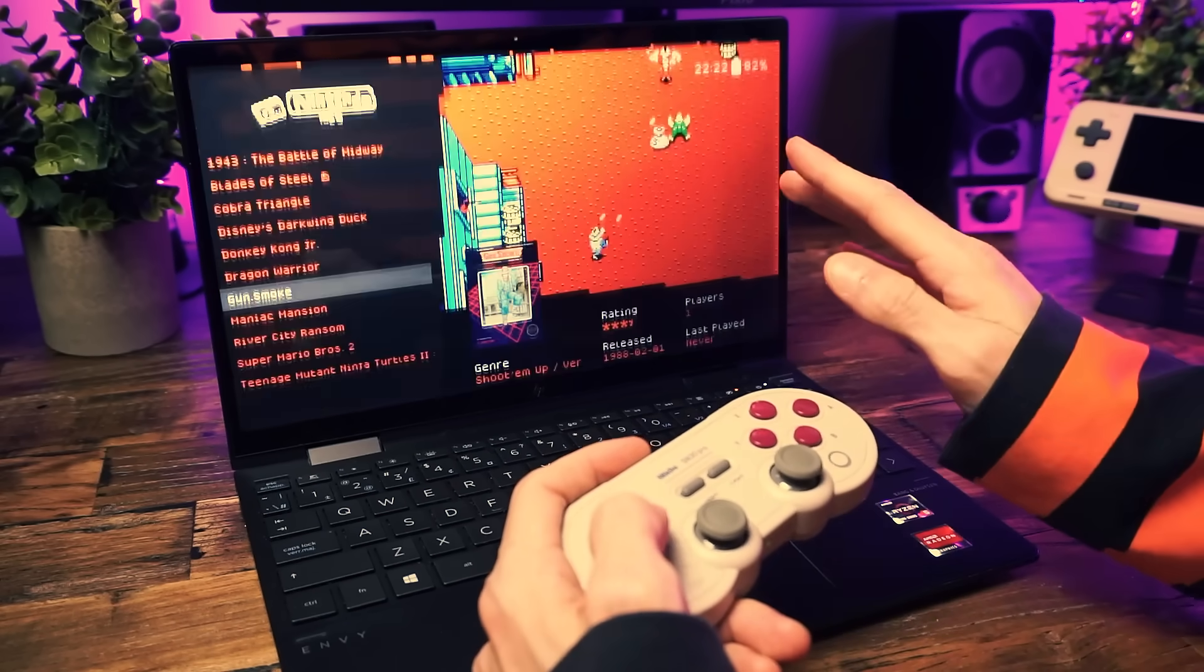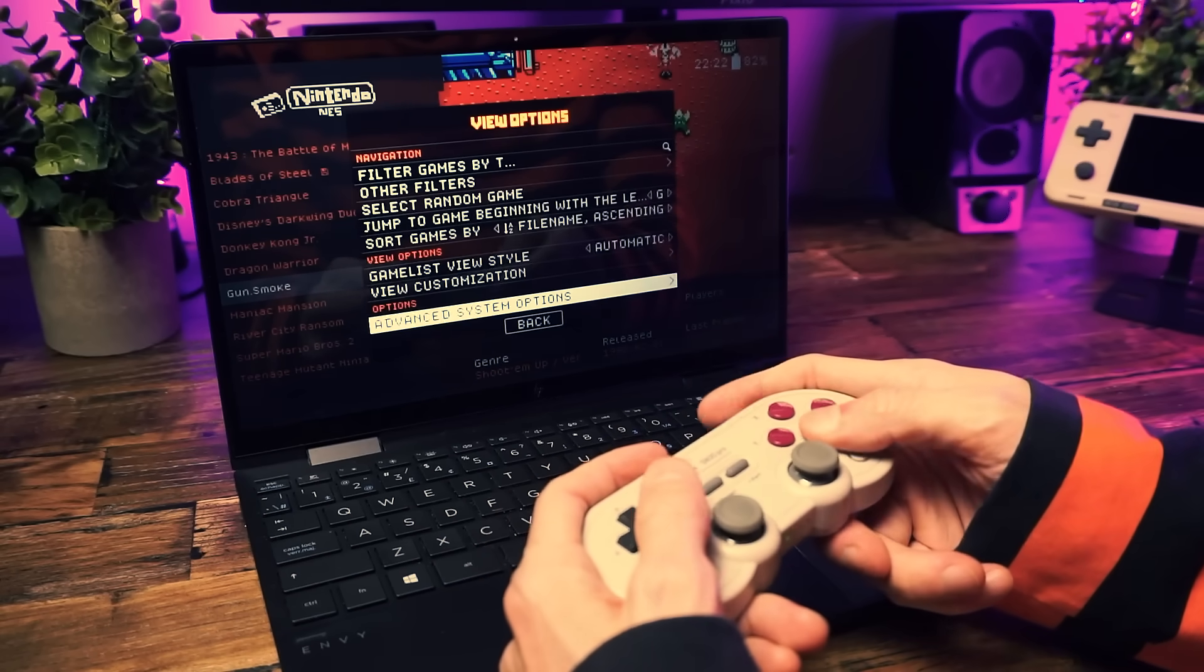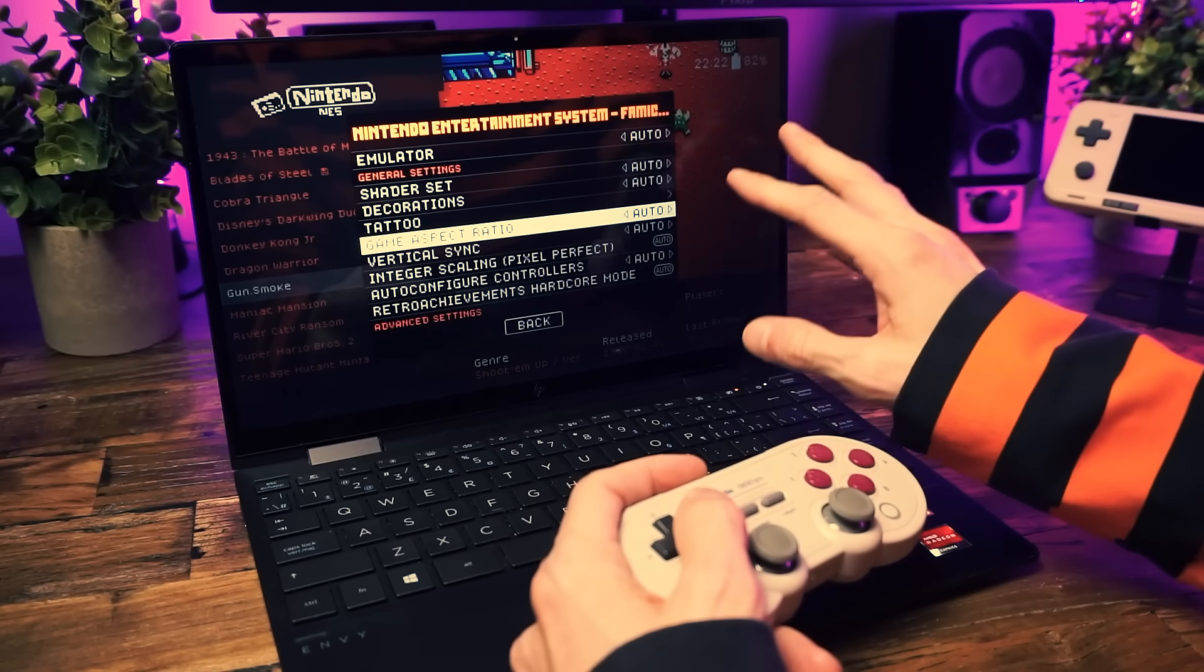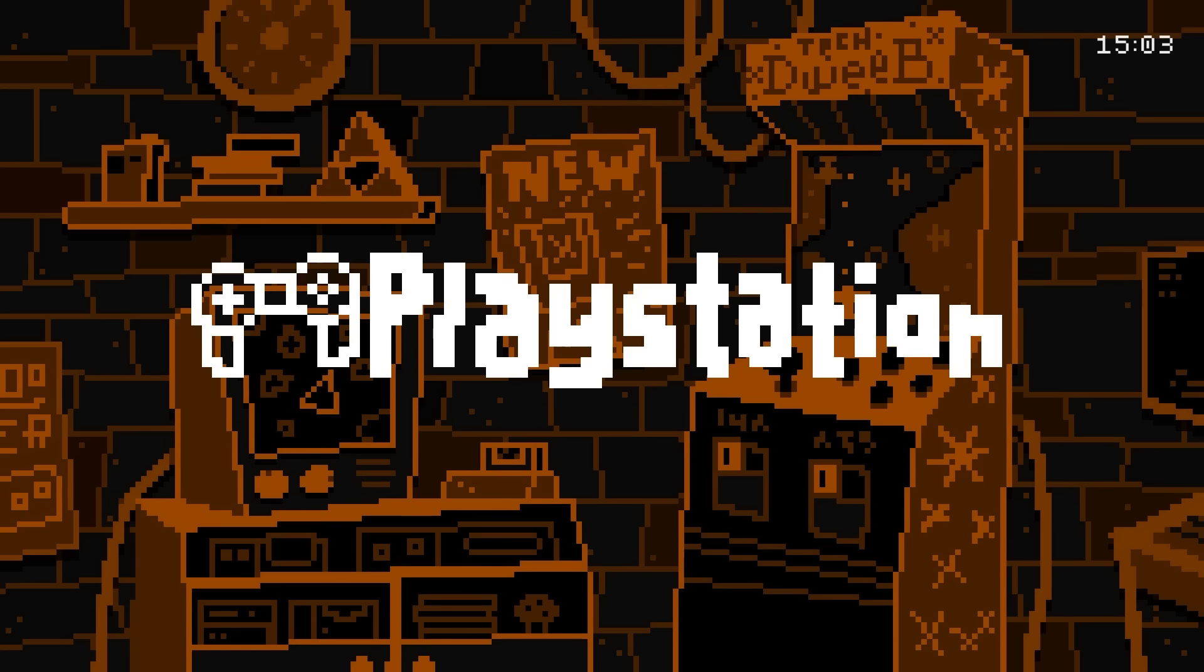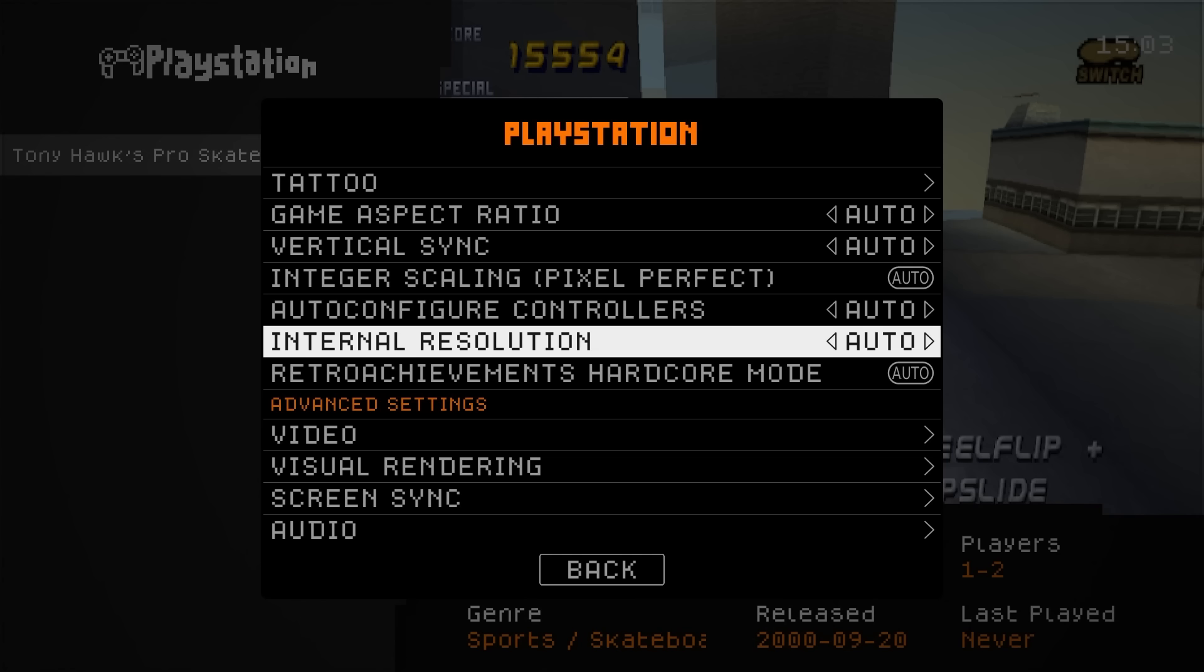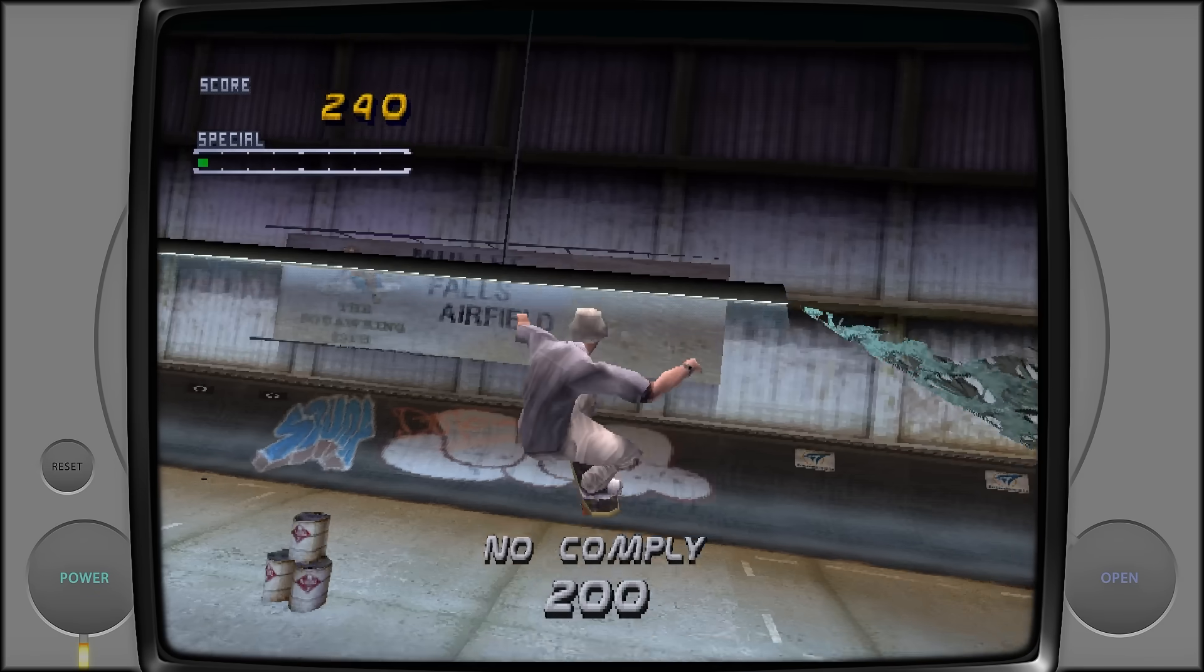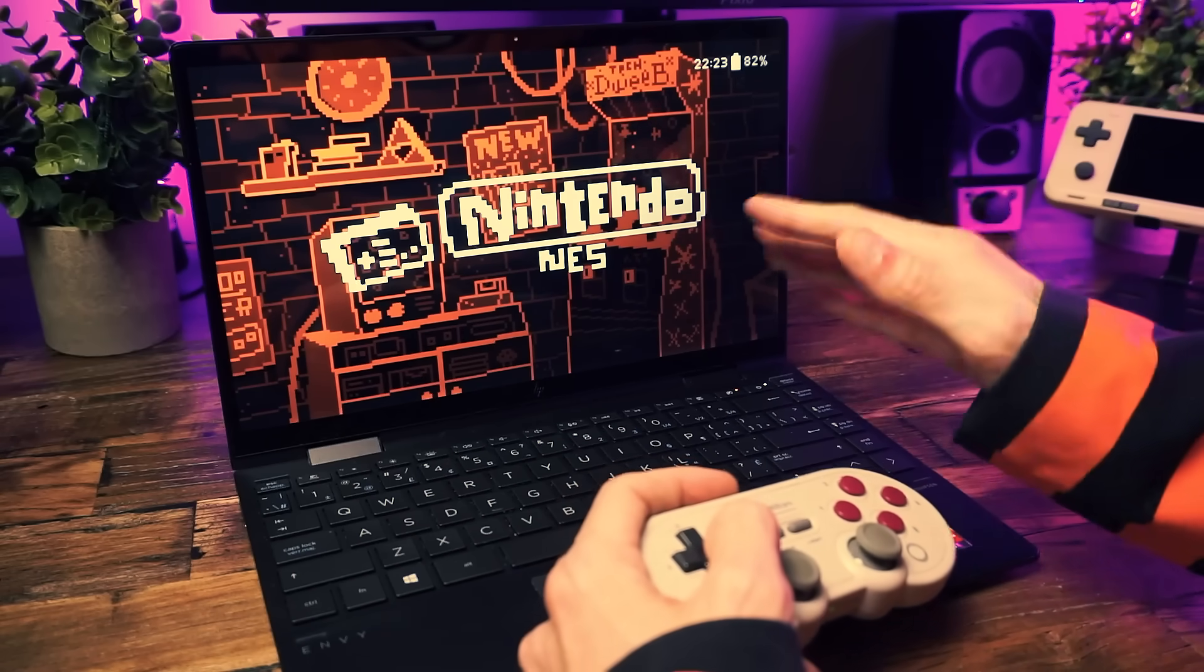However, if you want specific options for specific systems - for example, if you like CRT shaders on Nintendo but not Super Nintendo - you can open up the Advanced System Options by pressing Select and then you'll get more or less the same settings in here, but these will be specifically for the system you have open and these will override the global settings whenever you load up a game from this system. This is also where you enable specific emulator options. For example, in PS1 this is where you can find settings related to the game rendering, like enabling enhanced resolution to make the game more crispy.